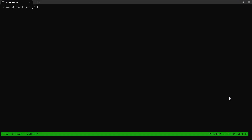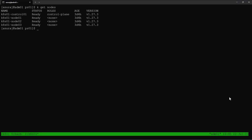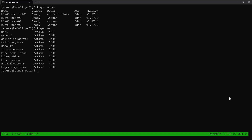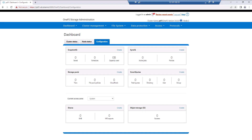Now we can verify our Kubernetes cluster. This cluster has one control node and three worker nodes. There is no CSM or storage class available in this cluster. Now let's look into our PowerScale Array.